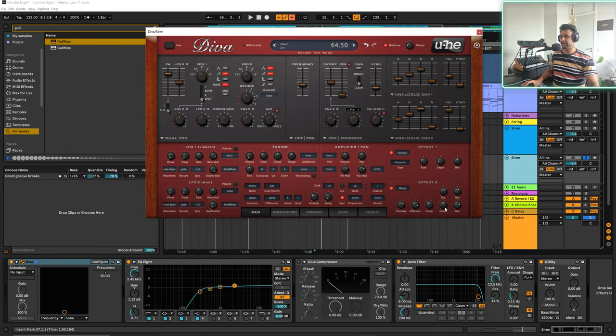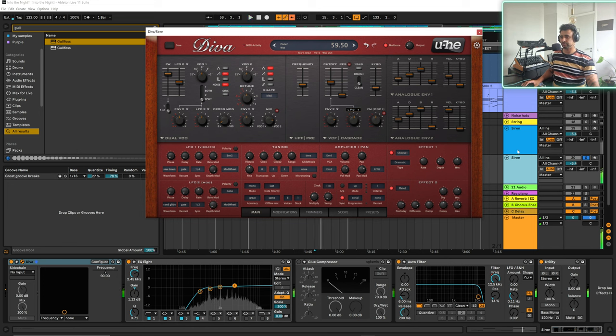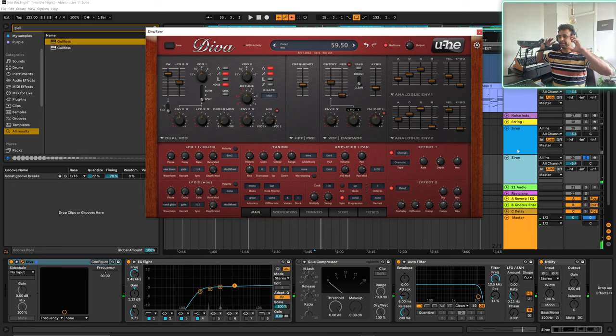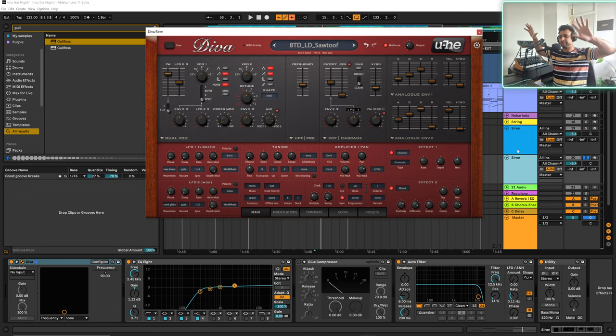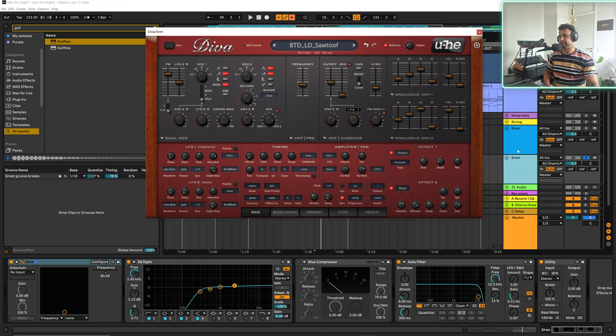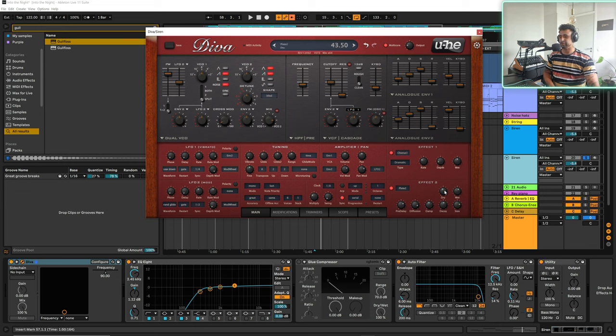So it's really far back in the mix which is kind of what I wanted. So I wanted a siren that's kind of far away, just kind of going off in the background. So that's what I wanted to do with the reverb.